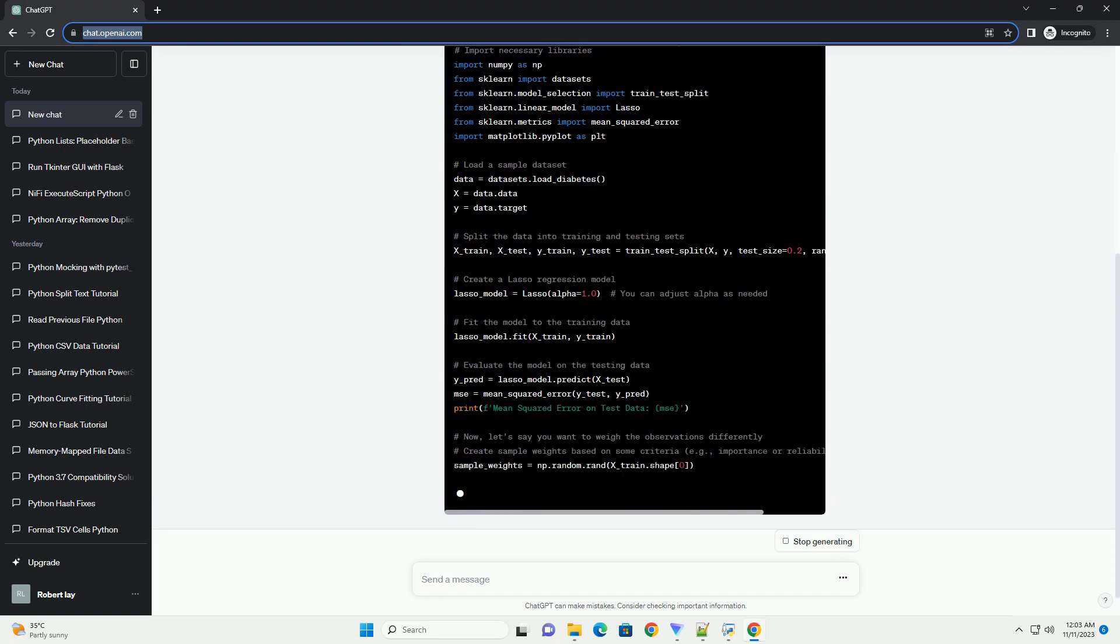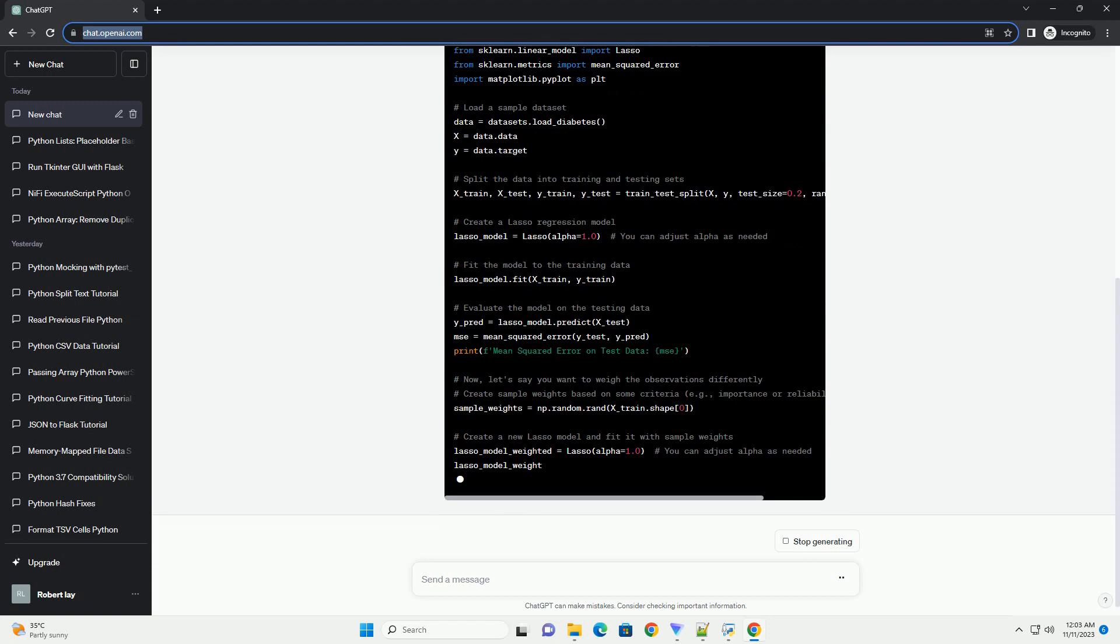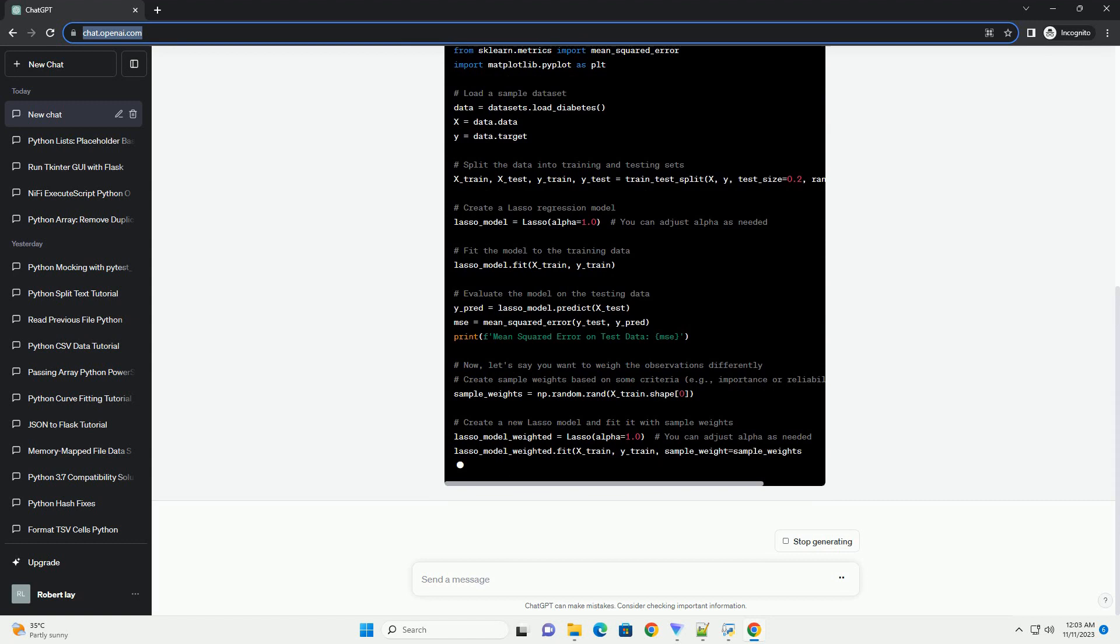Let's use the popular scikit-learn library for this purpose. Here's a step-by-step tutorial with a code example.